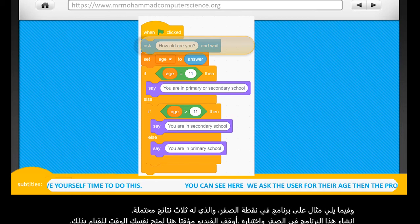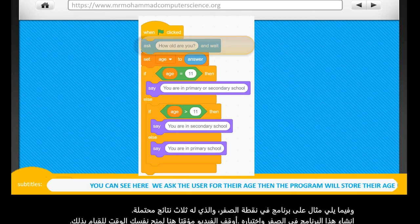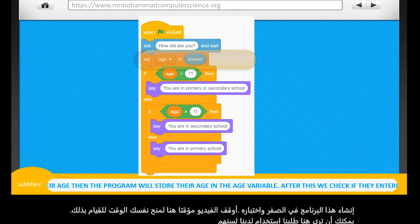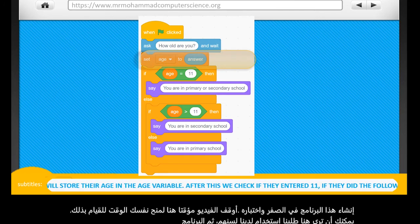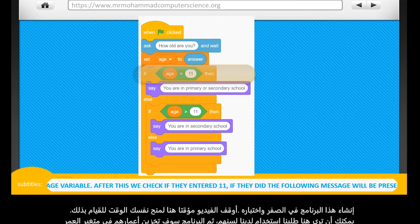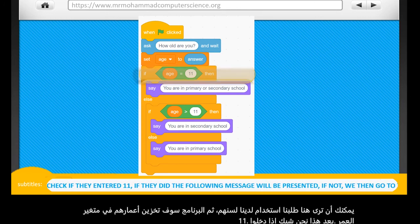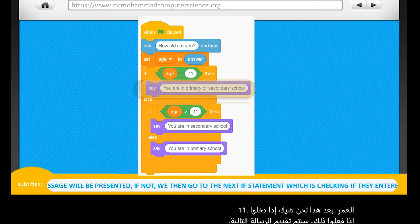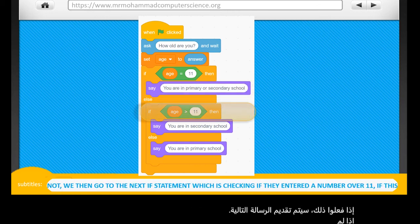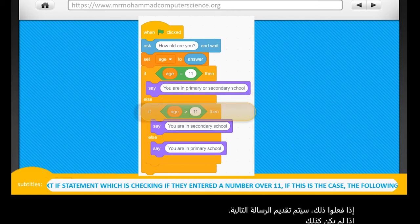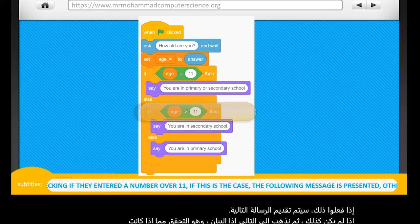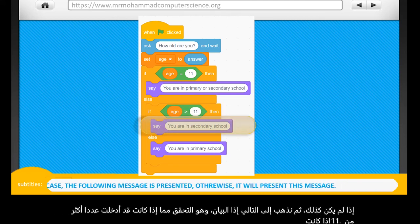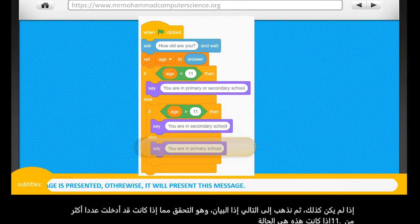You can see here, we ask the user for their age. Then the program will store their age in the age variable. After this, we check if they entered 11. If they did, the following message will be presented. If not, we then go to the next if statement, which is checking if they entered a number over 11. If this is the case, the following message is presented. Otherwise, it will present this message.